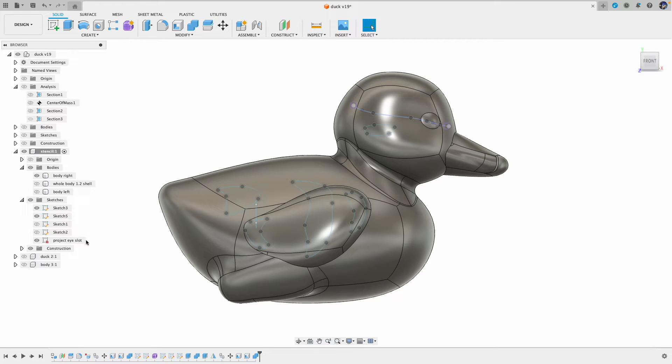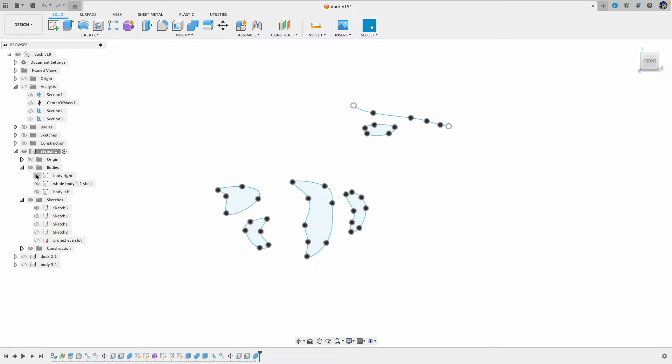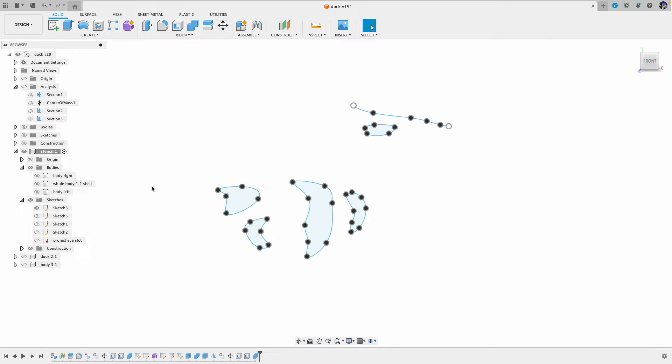Once we have created a shell, next is to punch out the cutouts. Here we draw the shapes of the cutouts then use the extrude feature.